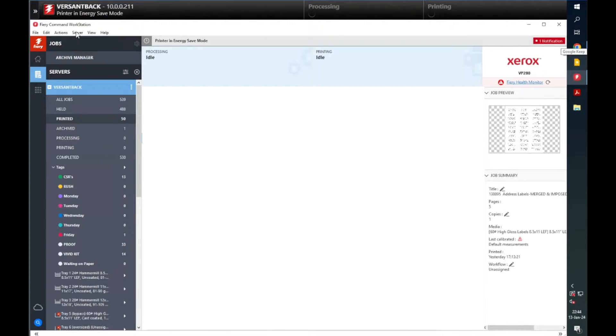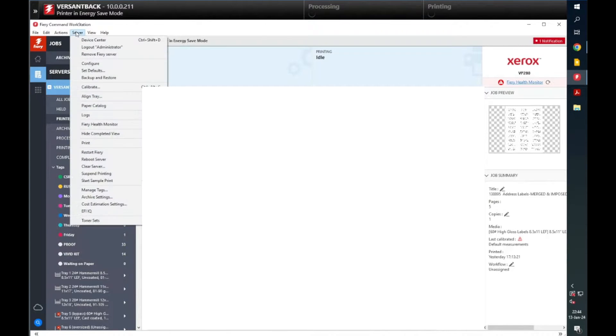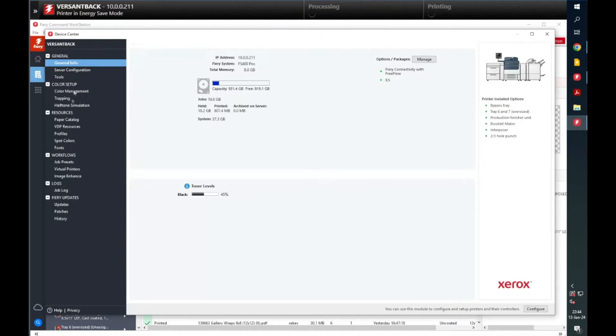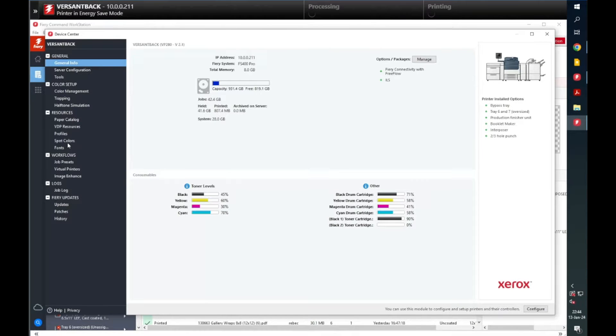Start by selecting Server, then go to Device Center, then select Spot Colors.